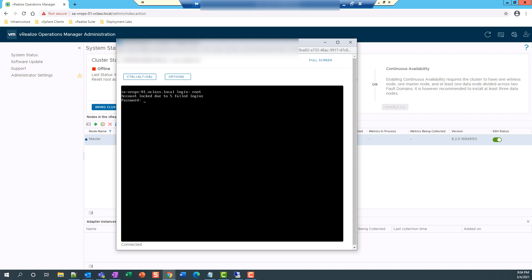So I'll proceed with the next steps. So I'm going to reboot this vRealize operations node and enter into the grub editor.